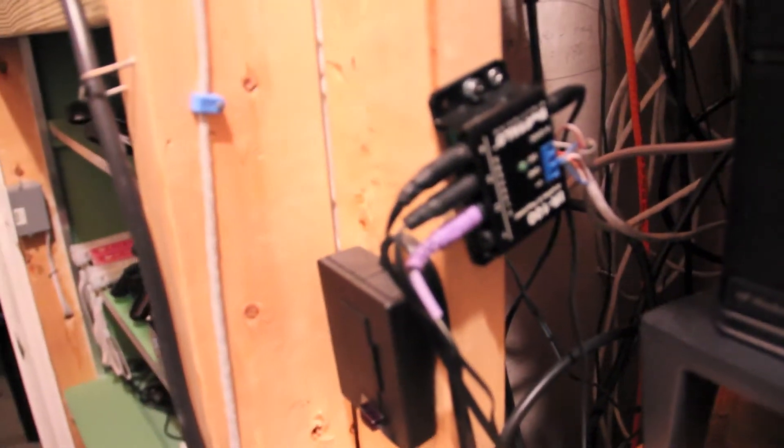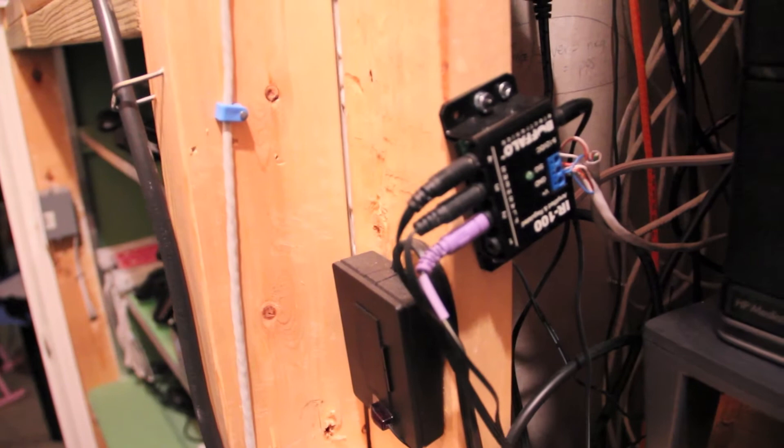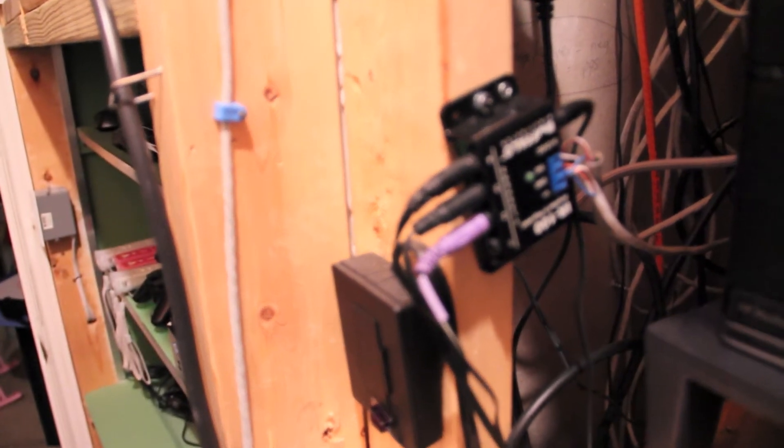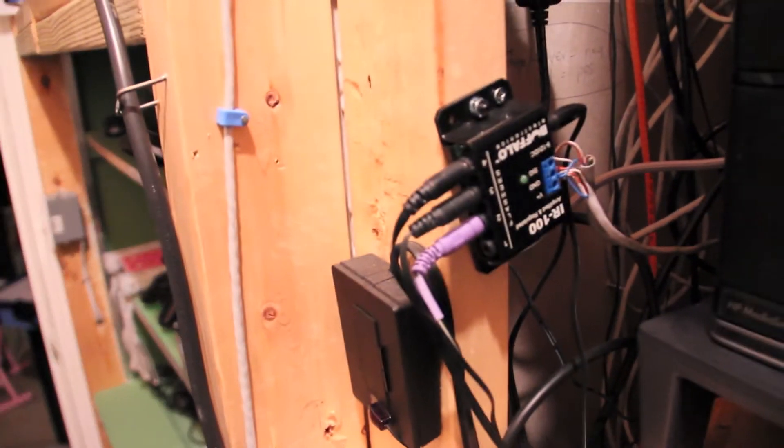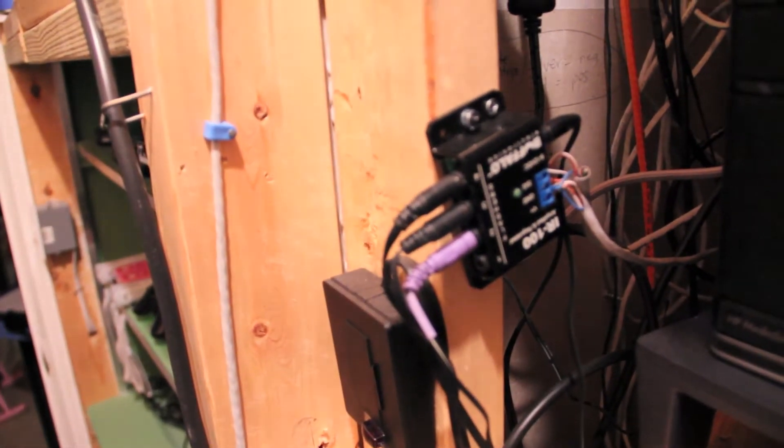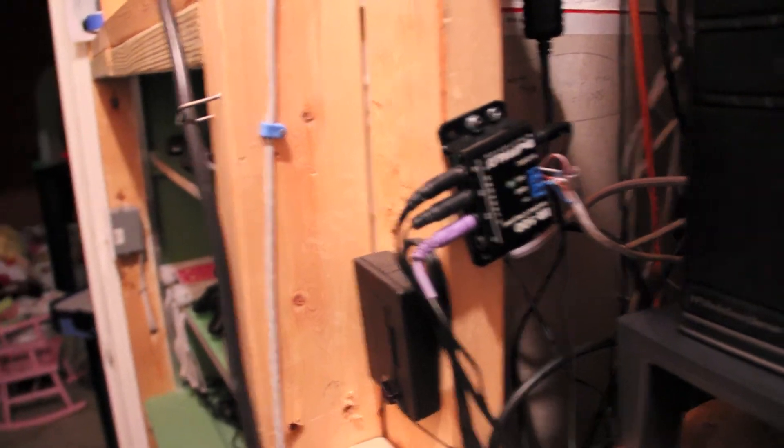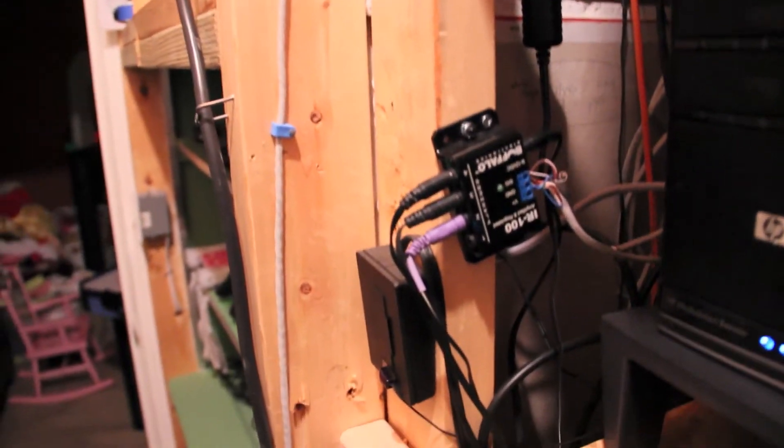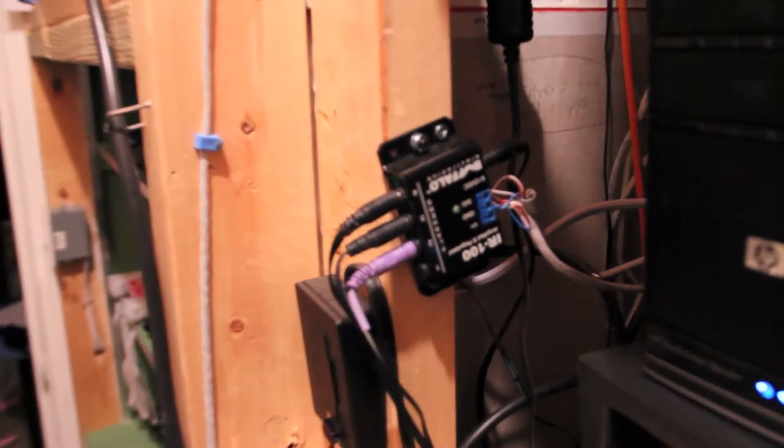The wires are a mess. Yes, I know this. Alright, so here's the basic system that you want to see, which is the Buffalo repeater.